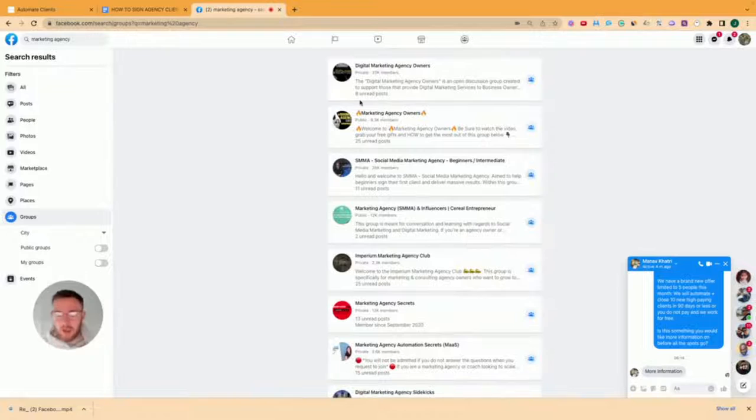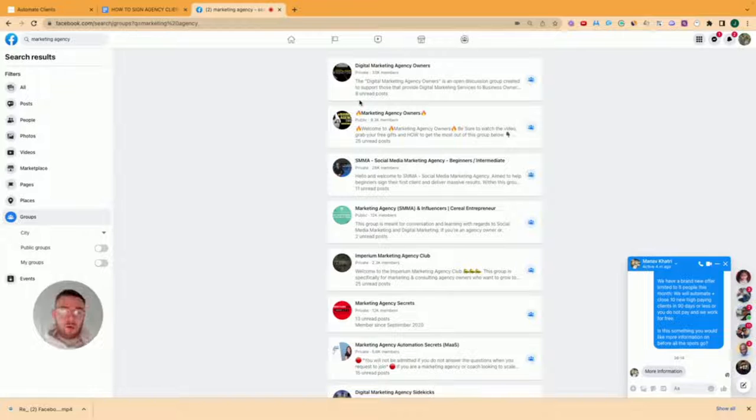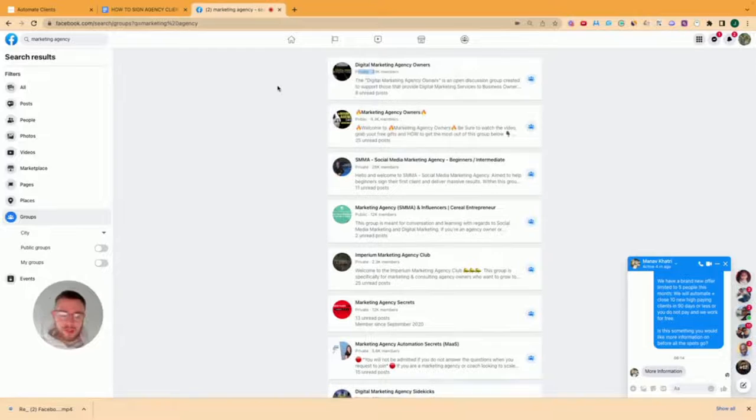So rule number one, don't join public groups because there's no barrier to entry. You can have any man or their dog in that group. So you want to focus on the private ones only.